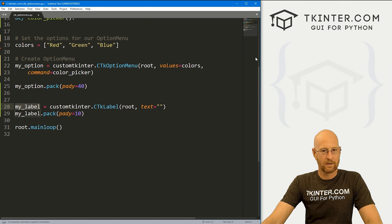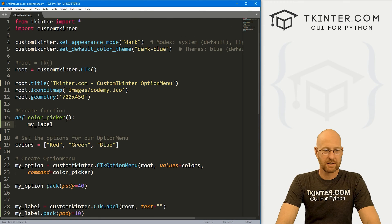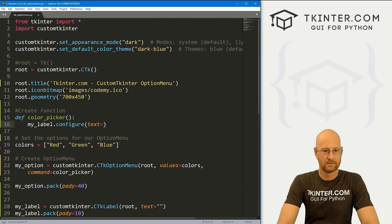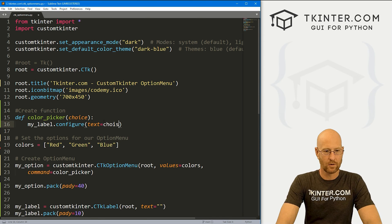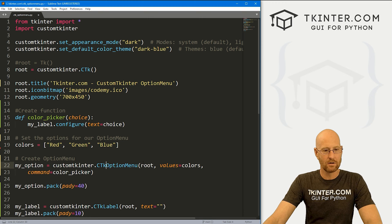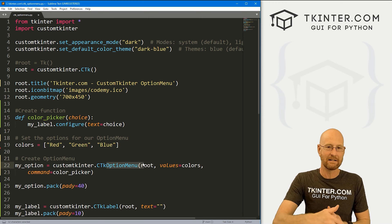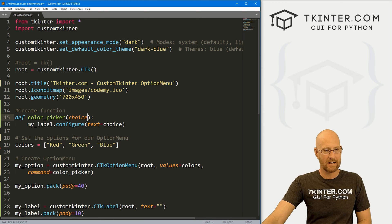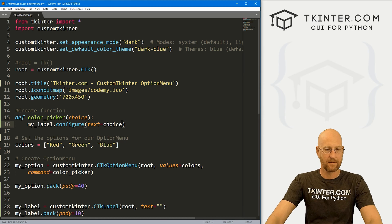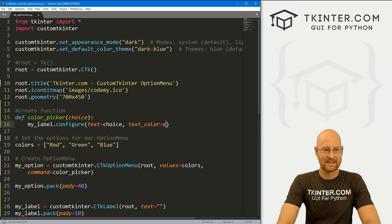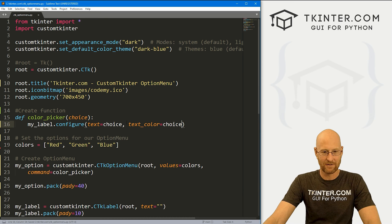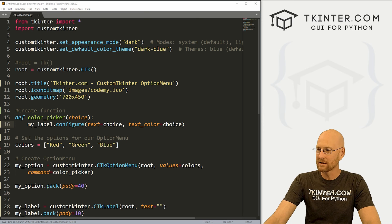Let's copy my_label and head up to our function. We'll go my_label.configure and set the text equal to a variable called choice. This option menu, whenever you click on it, passes in an event, and we can account for this event right here and pass it as choice. If we really want to be fun, we could also set text_color equal to choice. Let's go ahead and save this and run it to see if that worked.